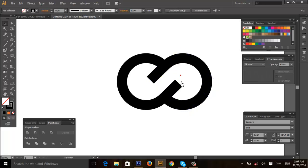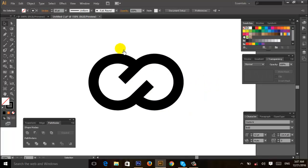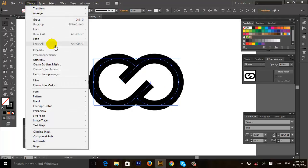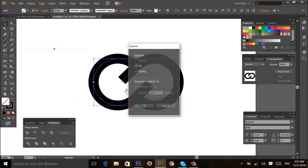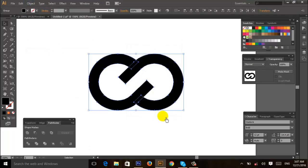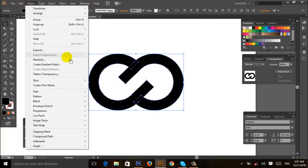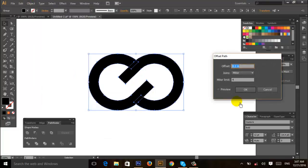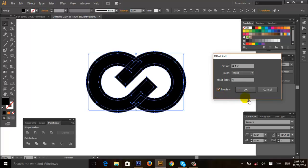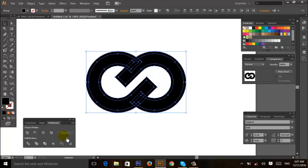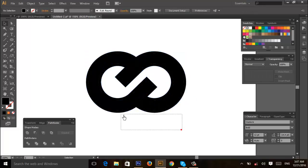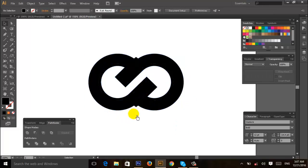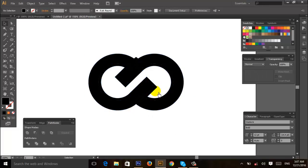Then select all and go to Object, Expand, then OK. Again go to Object, Path, and Offset Path. Click on the preview, then OK. Then select all and divide with Pathfinder. Then ungroup, then delete this area like this.